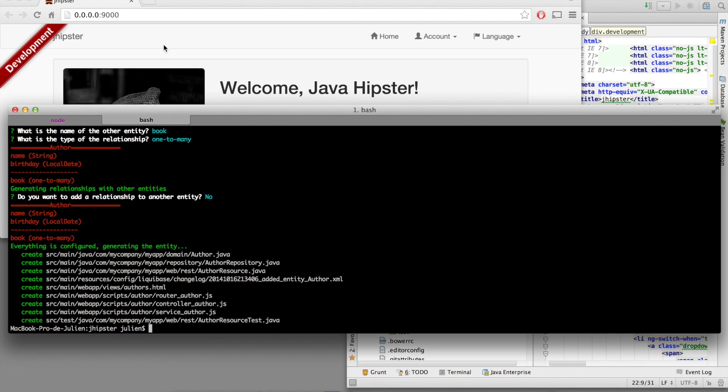We have seen here our browser refreshing automatically because we have added some new files. Let's have a look at them here first. We've got a JPA entity, a repository, a REST endpoint.